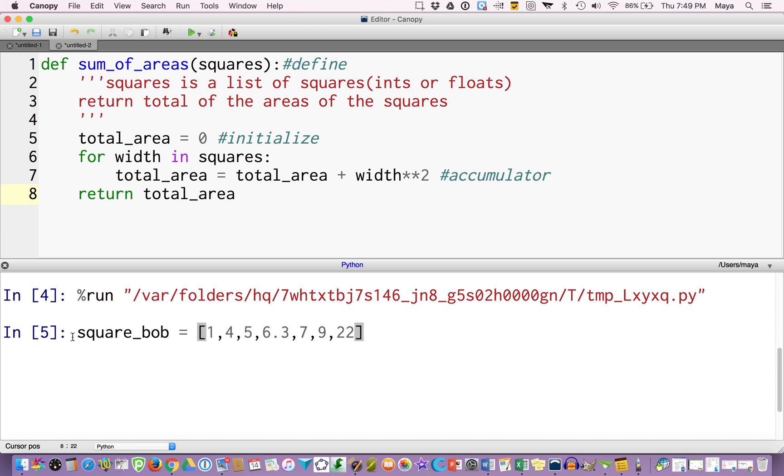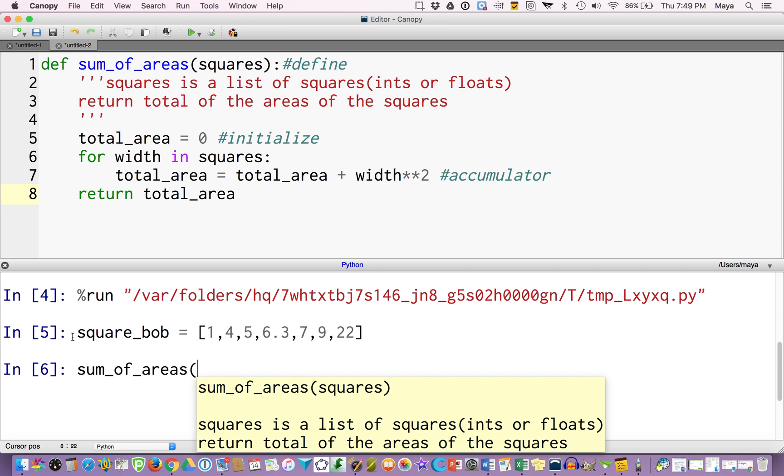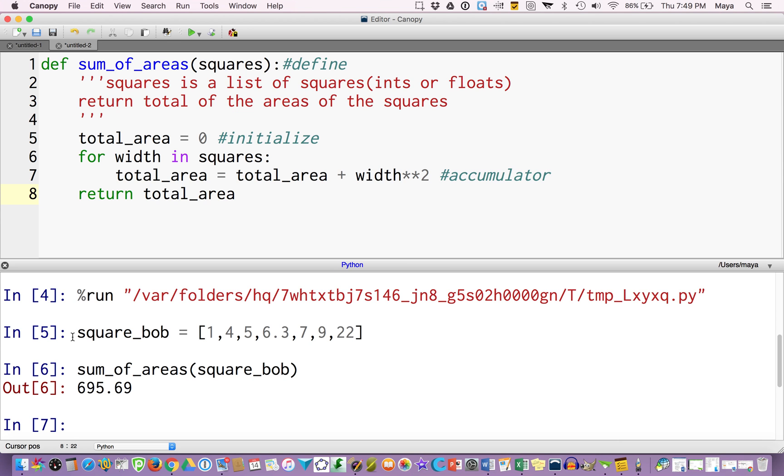So it took my list, and now all I have to do is call my function sum_of_areas. In this case, I named my list square_bob. So square_bob, done. So now I have a total sum. If I square each of these, then I will add them all together and get 695.69. Now I didn't put any units in there, I don't need any units.